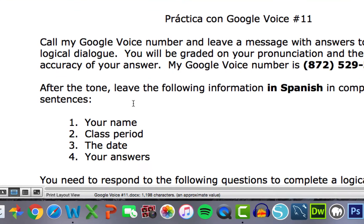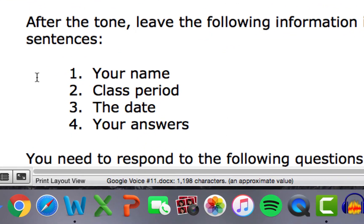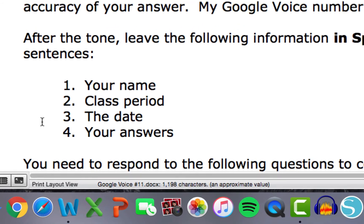So for this assignment, students must introduce themselves by name, tell me when they have Spanish class, what period of the day, say the date, and then complete the dialogue.